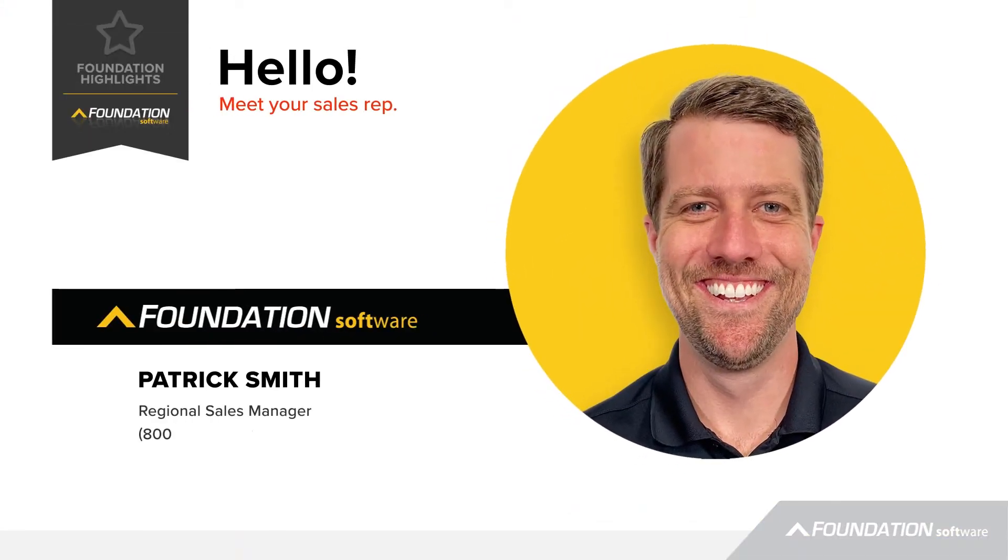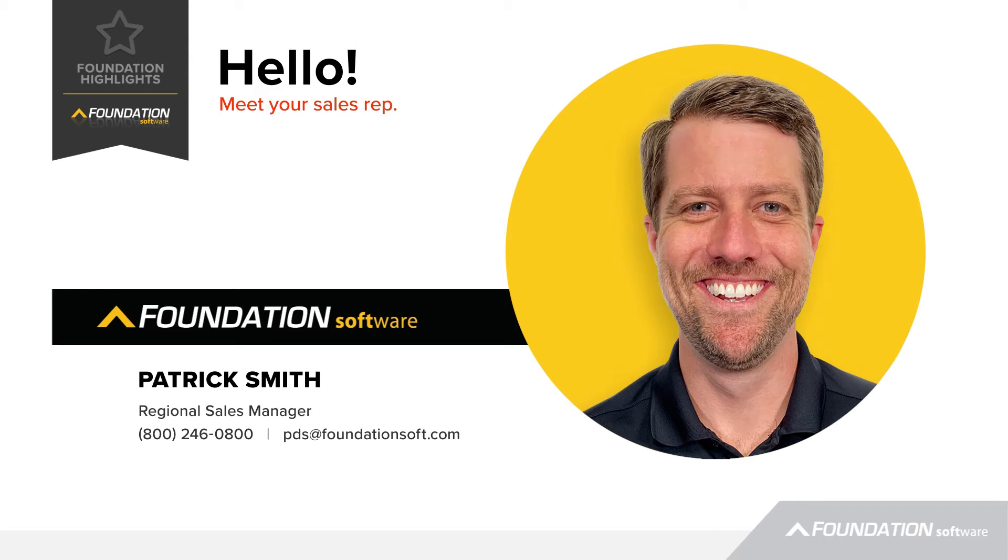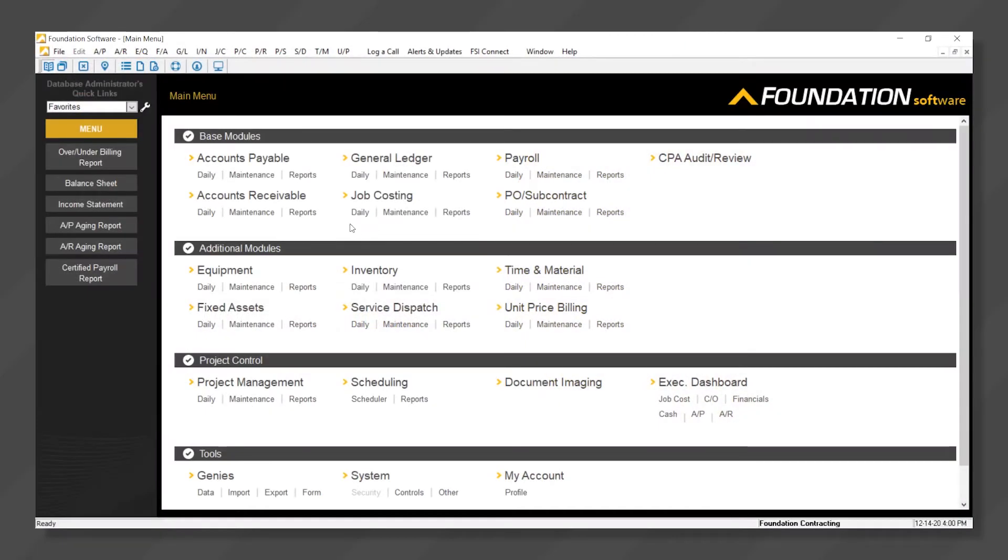I'm Patrick Smith, Regional Sales Manager at Foundation Software. Today I'm going to walk you through how contractors manage change orders within Foundation. We'll start by clicking the daily menu under job costing.